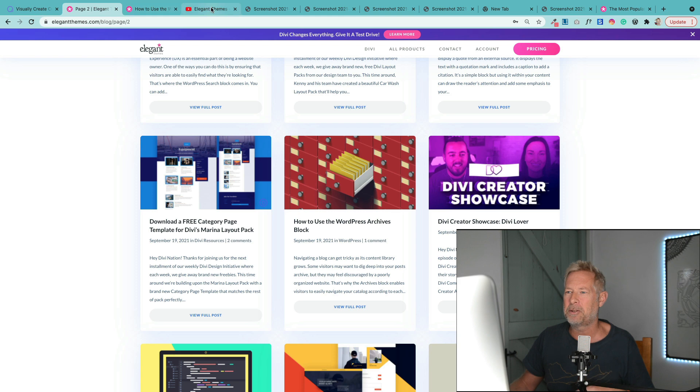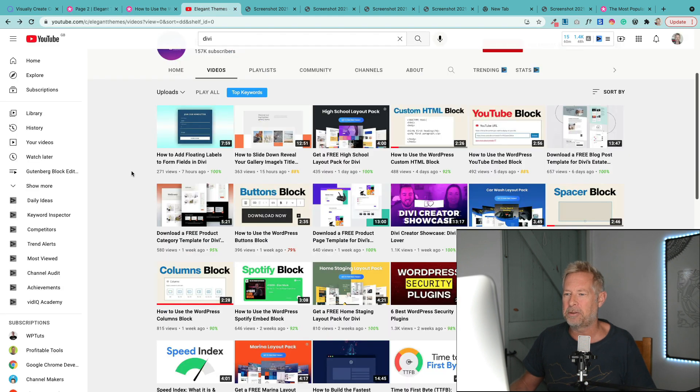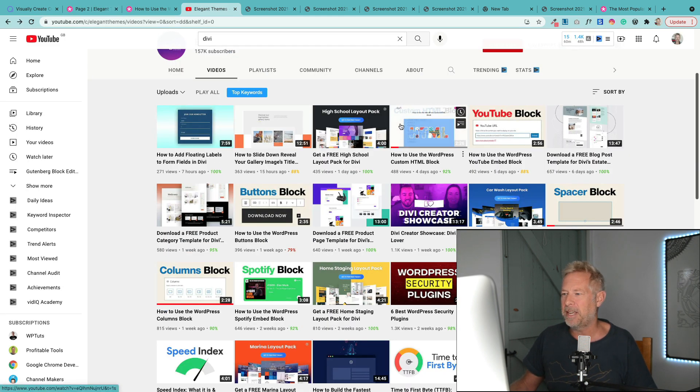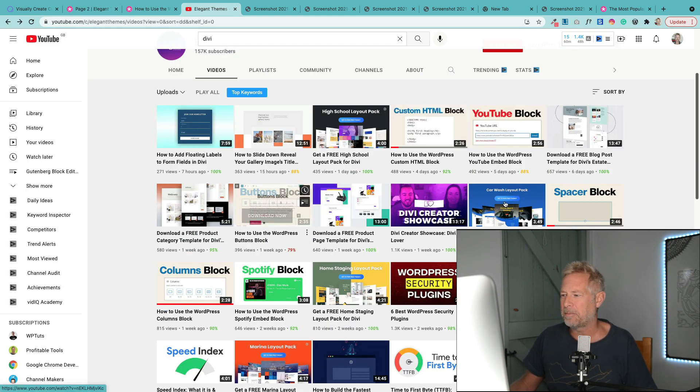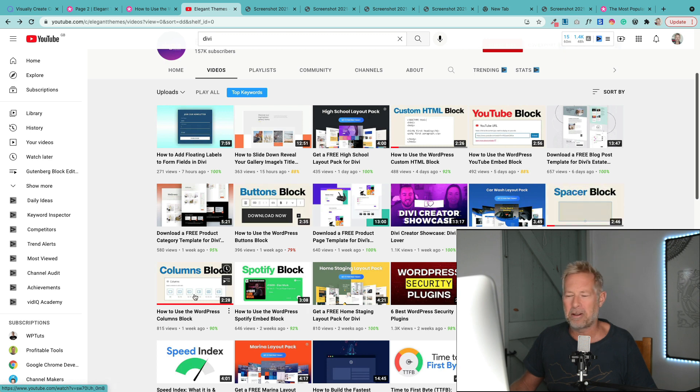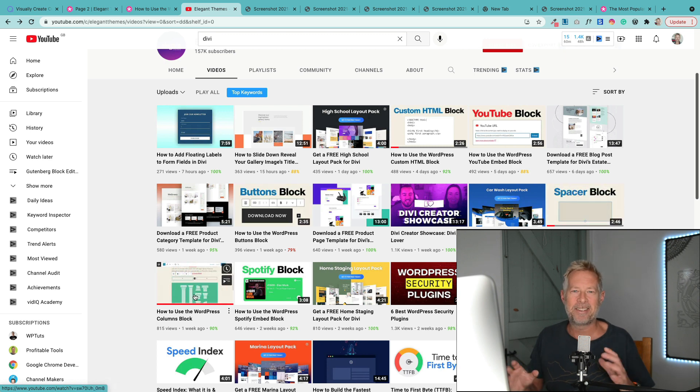Same thing if we go to the YouTube channel. How to use the HTML block, the YouTube block, the buttons block, the spacer block, the columns block. Tons and tons of Gutenberg content.